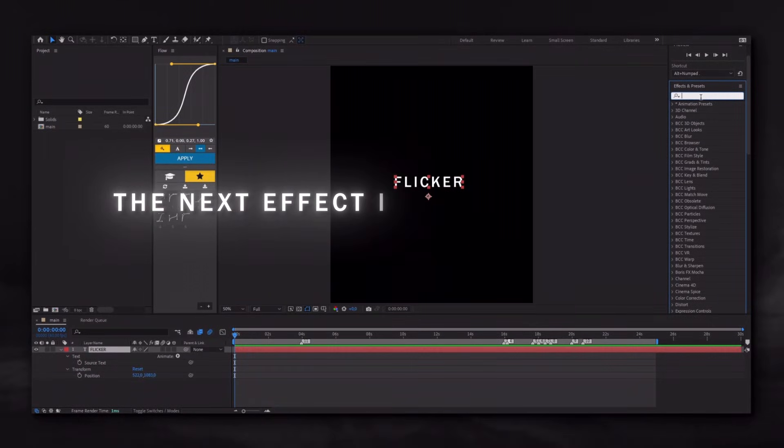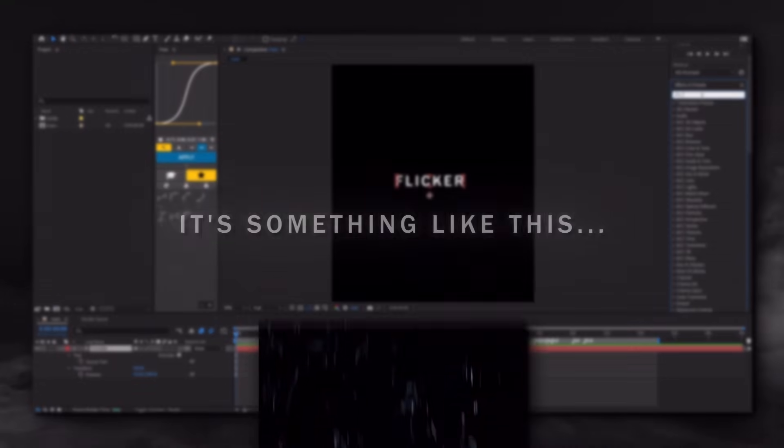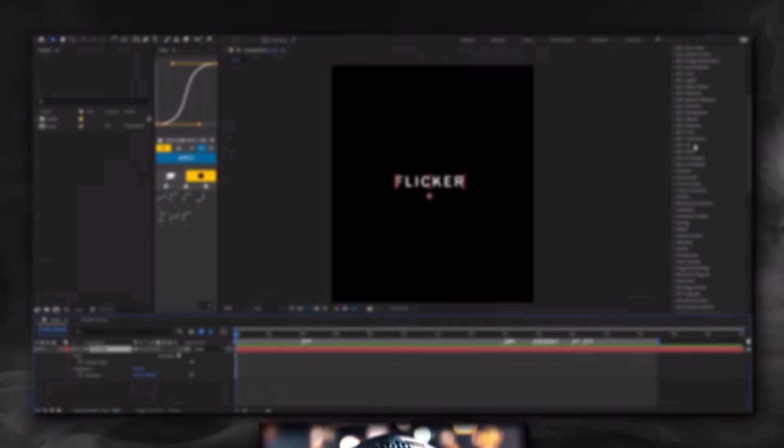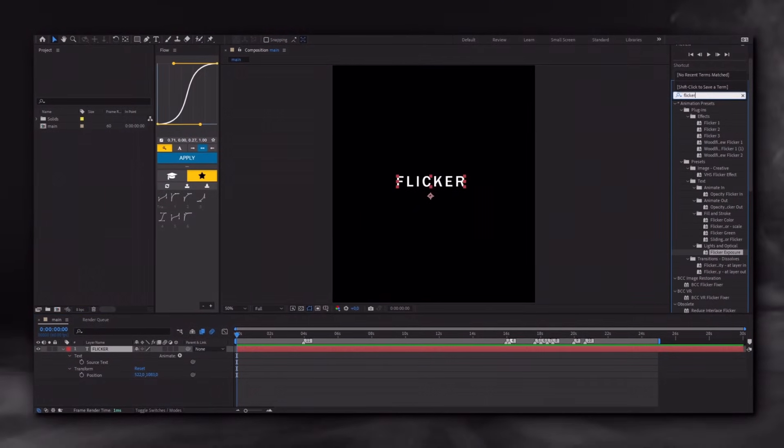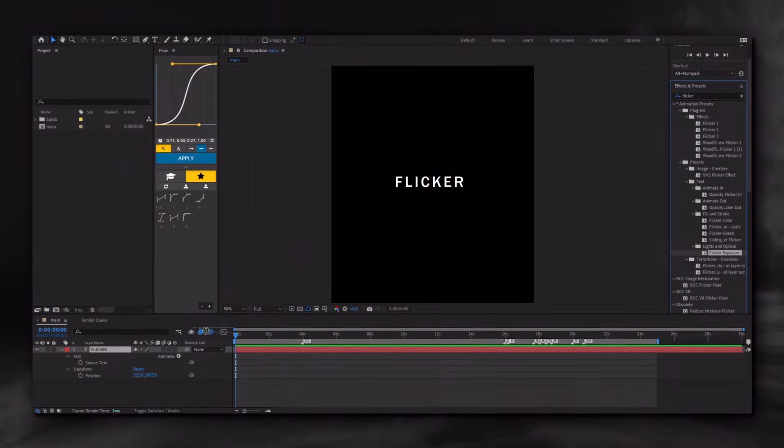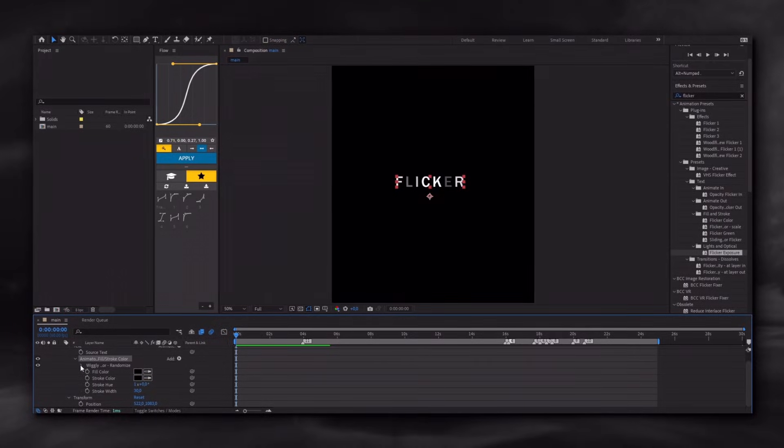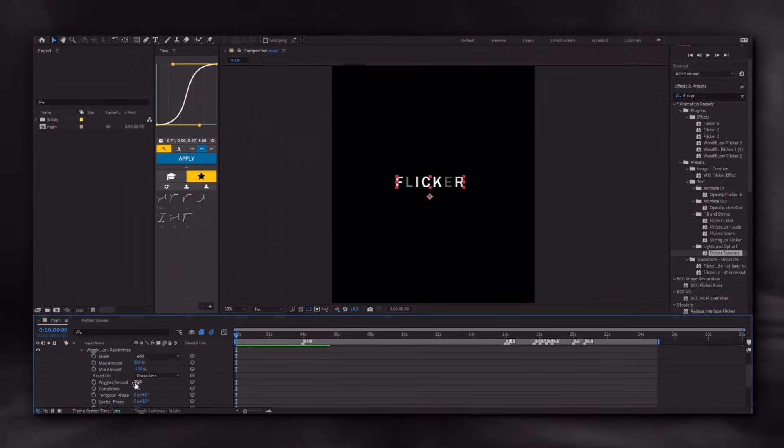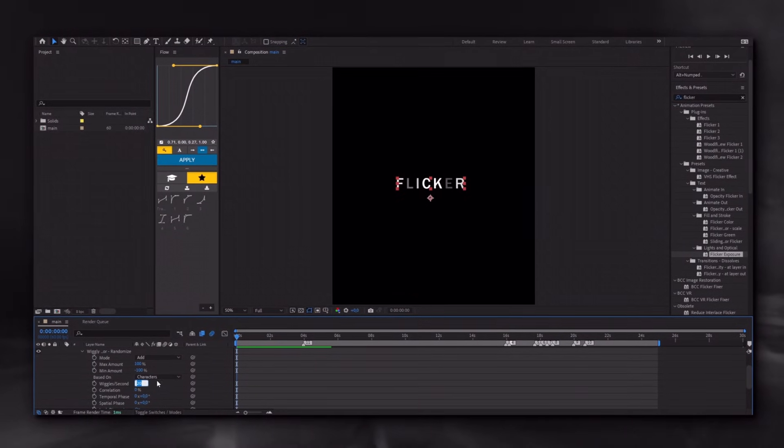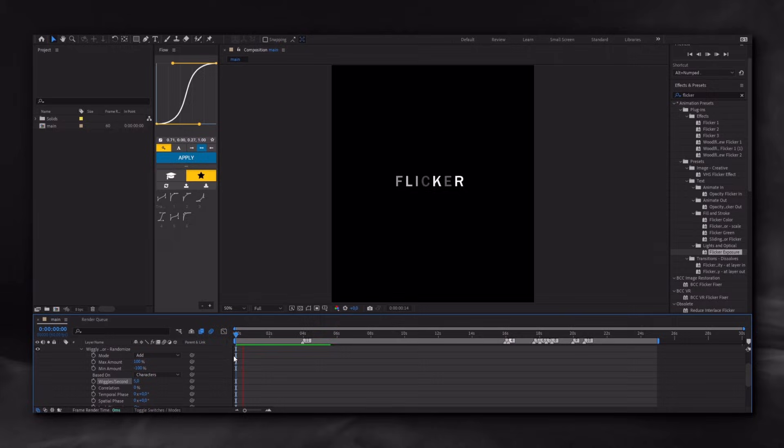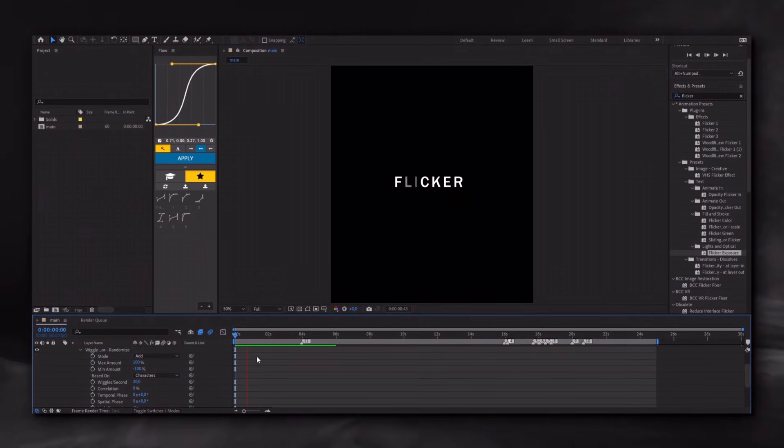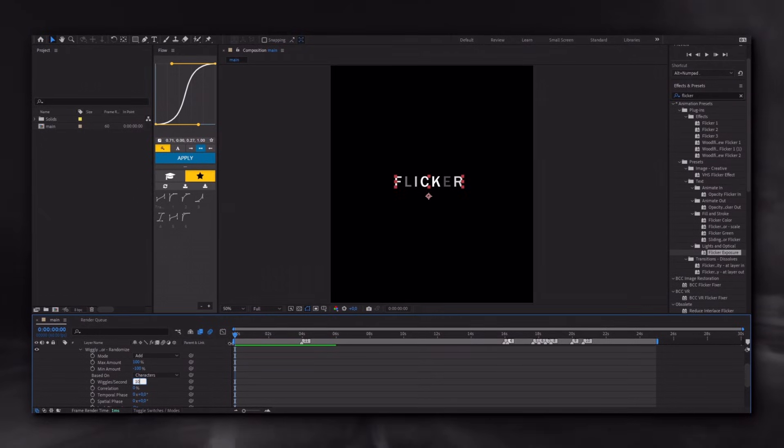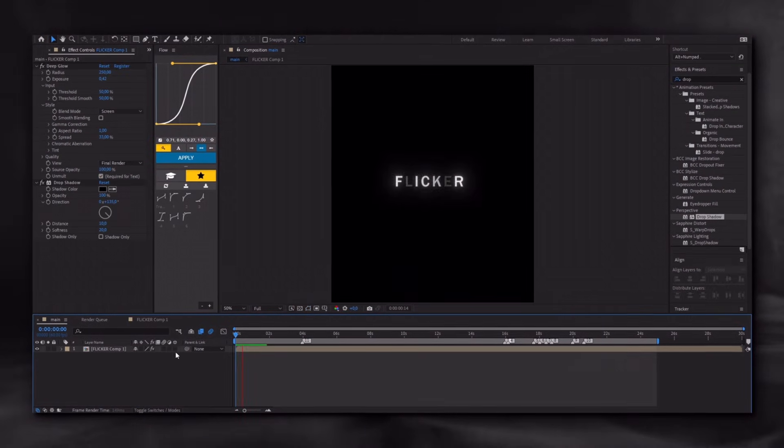The next effect I will show you is Flaker. It's something like this. It can be hard to unbind. Apply the effect to the text and adjust the settings as I did. And that's it.